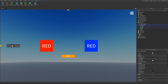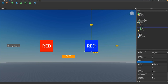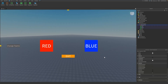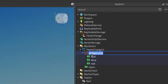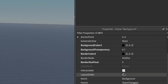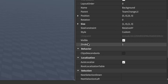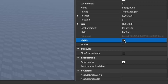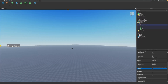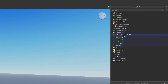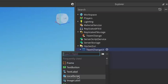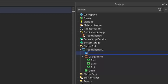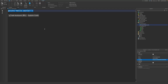Right now our UI has a Change Teams button, a Red button, a Blue button, and an Exit button. We can go to the Background frame properties and uncheck the Visible property to make it invisible, so we're left with just the Change Teams button. Now under Team Change UI, click the plus and enter a Local Script. I'm going to rename this Local Script to Team Change Handler.